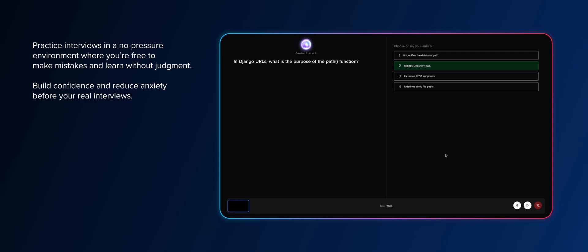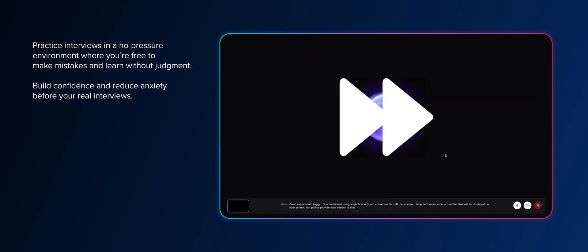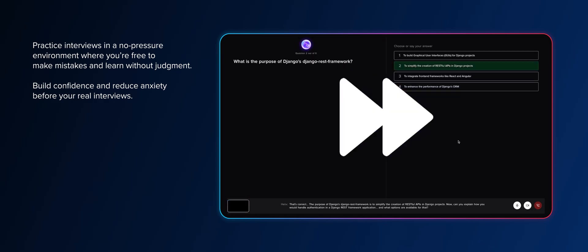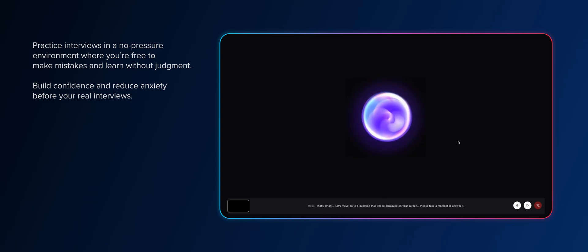Well, I would define URL patterns... Let's move on to a question that will be displayed on your screen. Please take a moment to answer it.